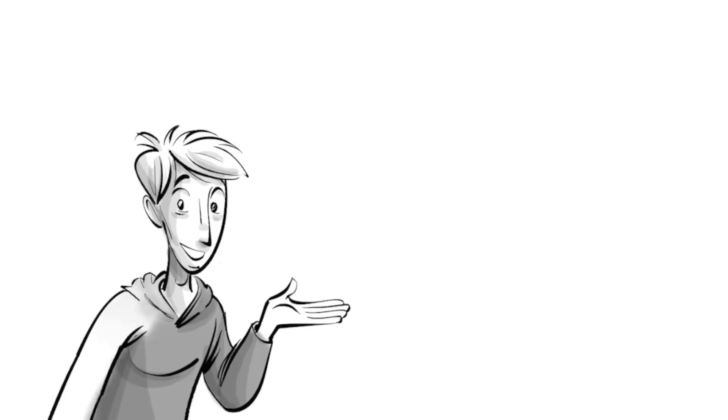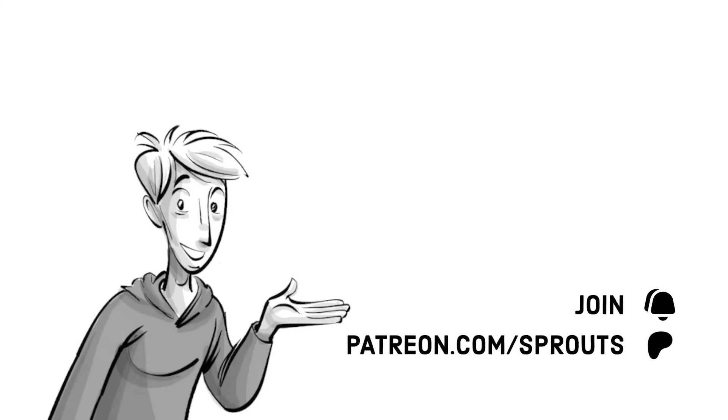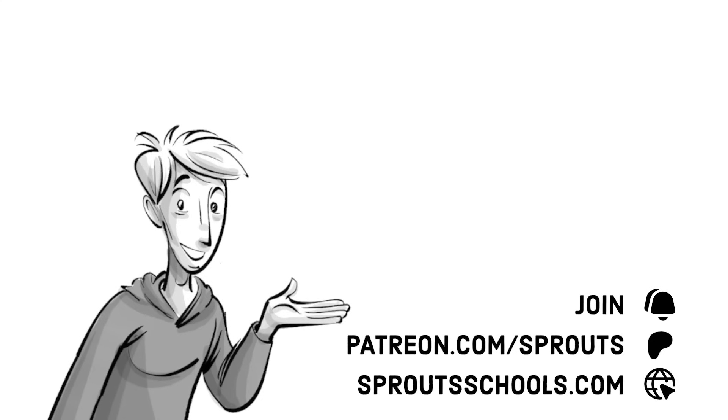If you found this helpful, check out our other videos, join us on YouTube, or on Patreon.com slash Sprouts. For more information, classroom exercises, or videos without background music, visit SproutsSchools.com. Published under Creative Commons.